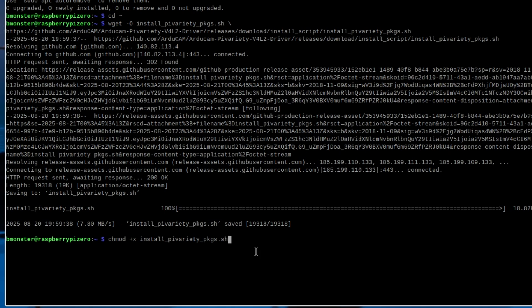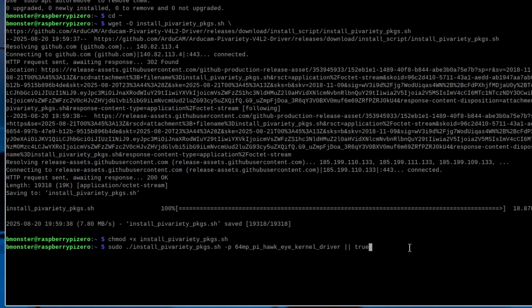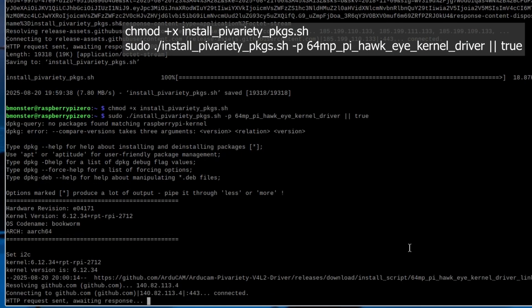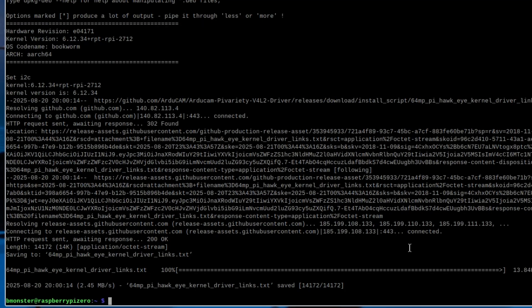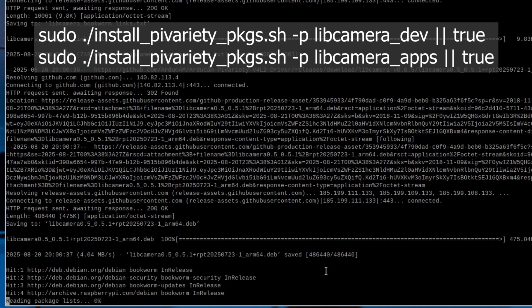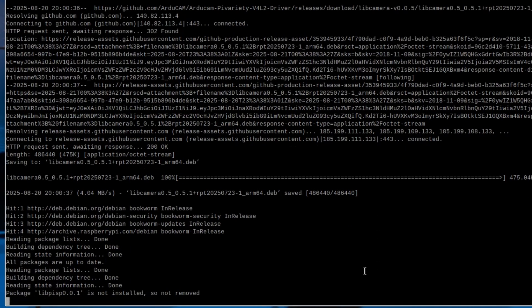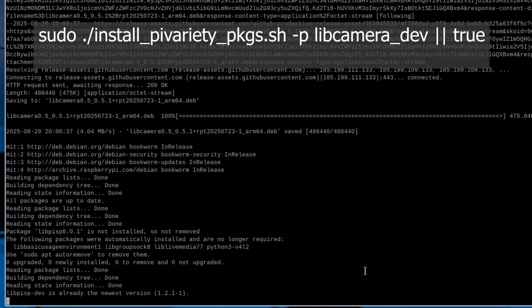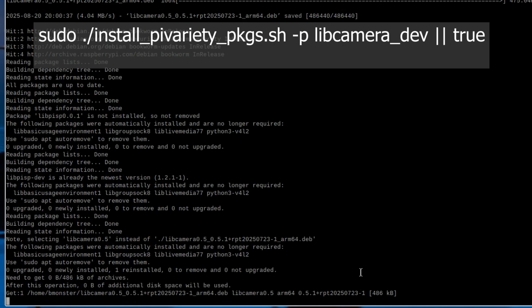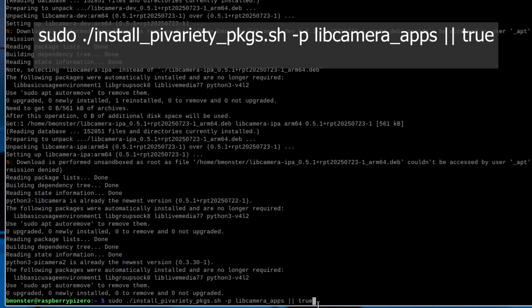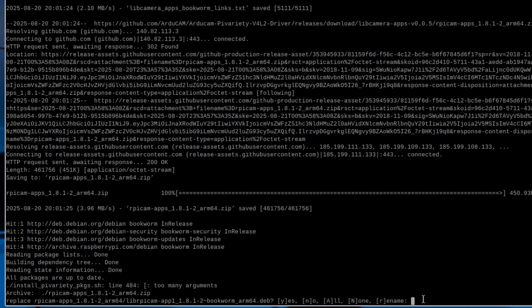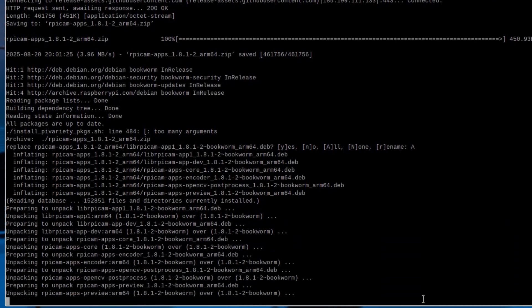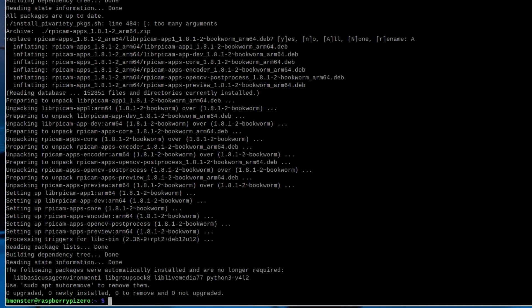We're going to use chmod +x to make the file executable. Otherwise it's just a text file. Now we're going to install the kernel driver package for the Hawkeye camera. Now these next two lines you're going to see that we're using the same Articam installer script again. But we're going to install different packages. We're going to install the libcamera development package and the libcamera applications package. Now it's going to ask if we want to replace the libcamera 1.8.1 with RPiCam, and the answer is yes.